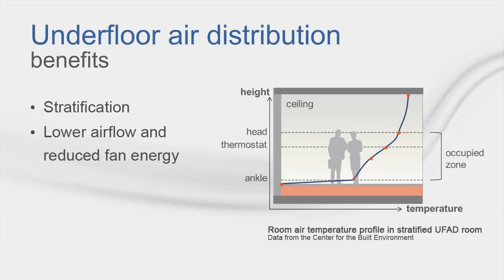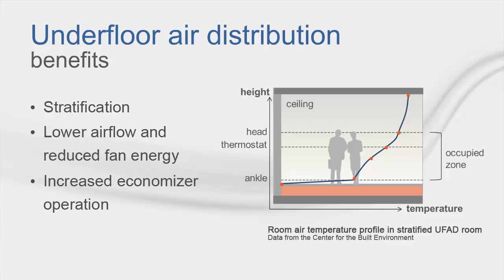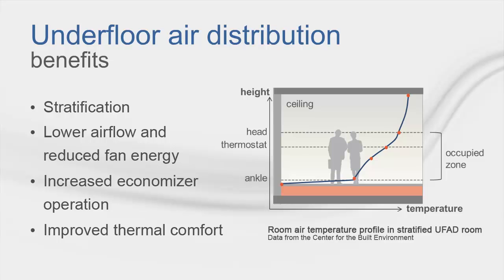As a result of the higher supply air temperature, the potential exists to increase airside economizer operation hours in certain climates. Lastly, thermal comfort is key for a UFAD system. Since air is being delivered through the floor, the potential exists to place diffusers near the feet of the occupants, which can improve thermal comfort. This allows for ventilation air to be directly delivered to the occupants, so the efficiency of delivering ventilation increases, which also improves indoor environmental quality.